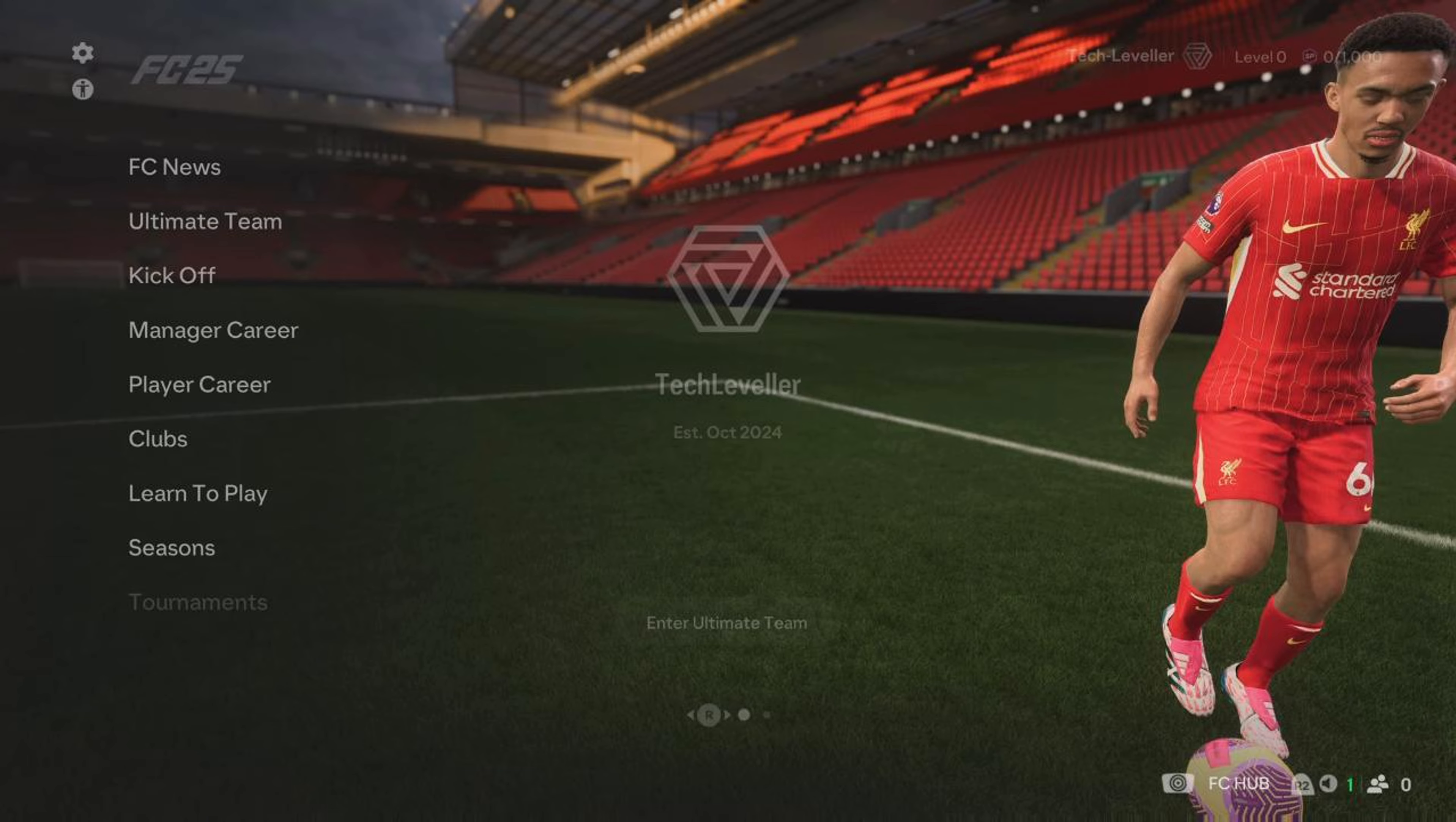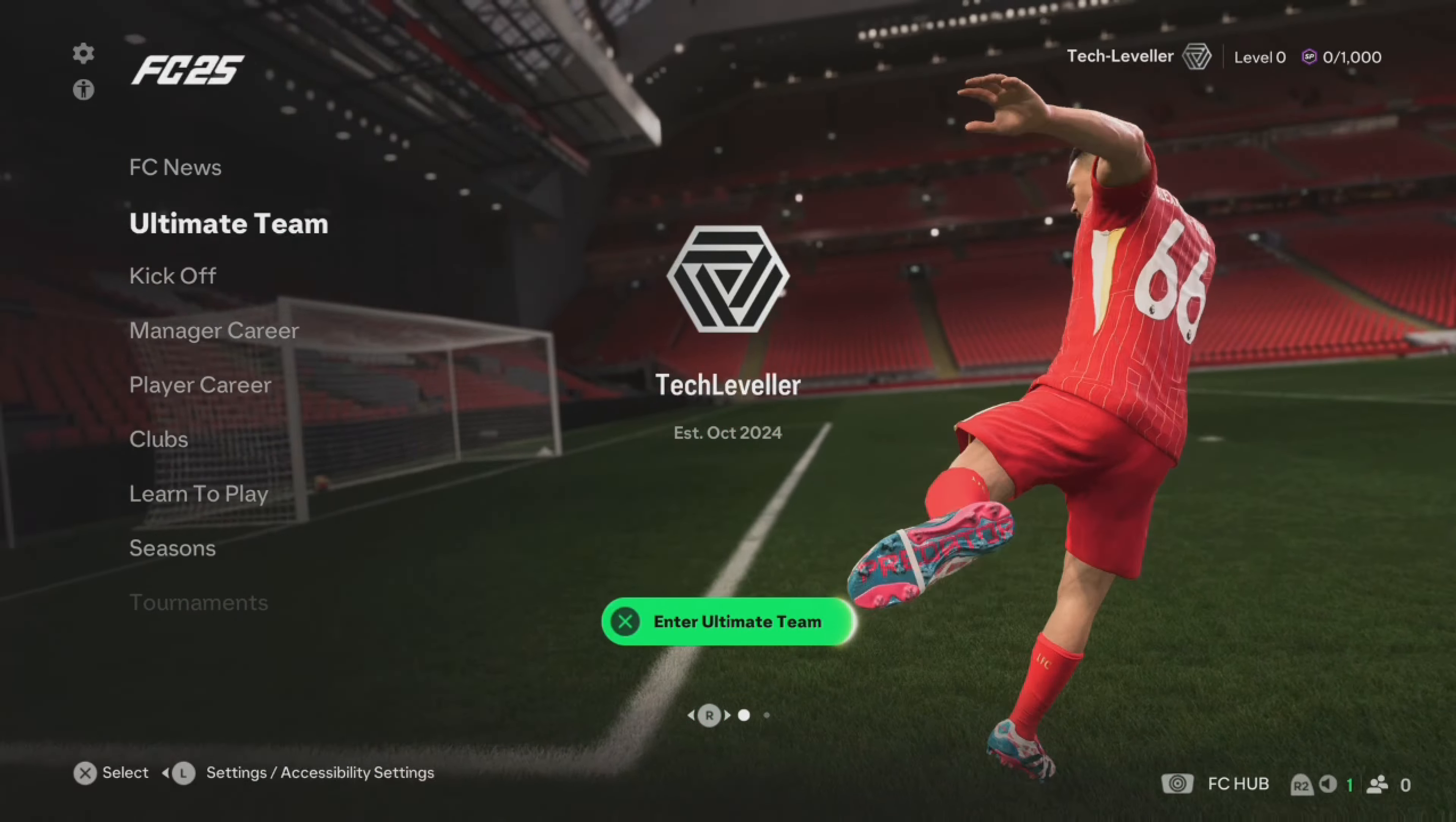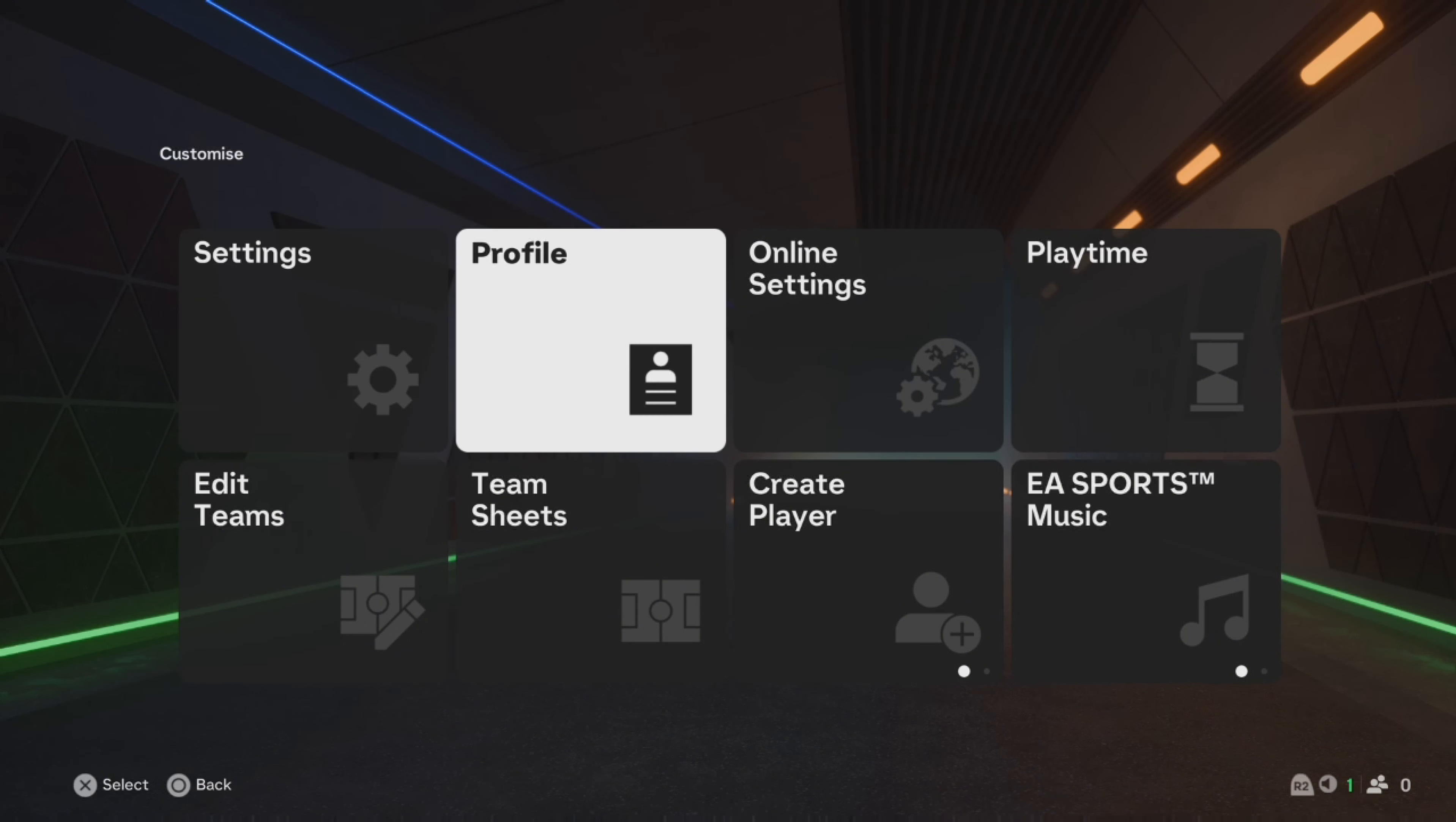How to turn music on or off on FC25. To change the music or turn it off, come up to the top left-hand corner, select the little cog, then choose EA Sports Music from this page.